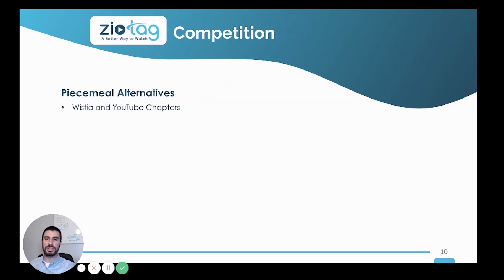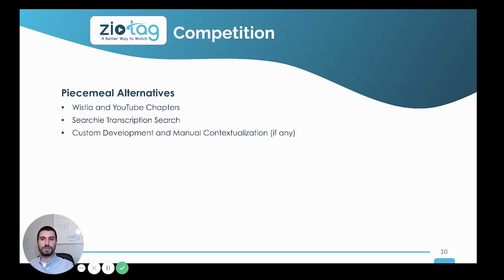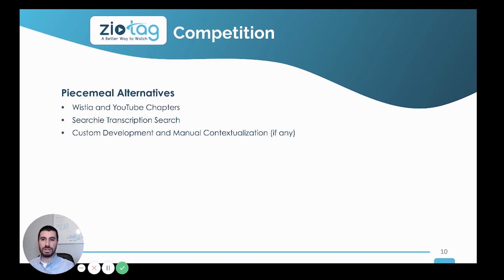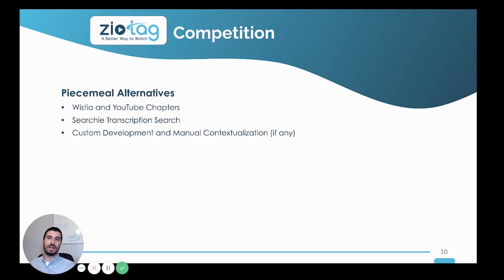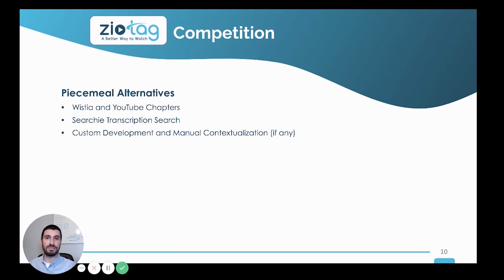Our competition is really piecemeal alternatives like Wistia and YouTube chapters. There's a new company called Searchy that provides transcription search, or companies who have the budget can custom develop something like this — but that doesn't even come with the contextualization that Zeotag provides.